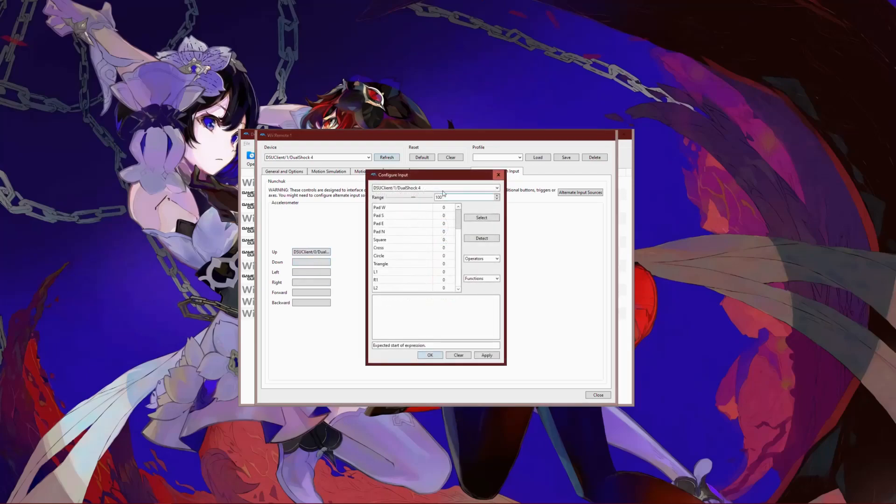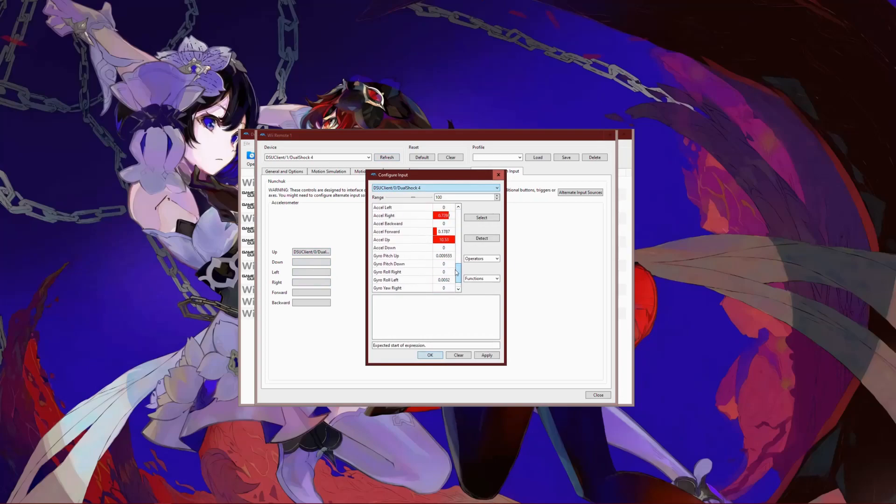Do keep in mind that you need to change to the correct Joy-Con input source in the drop-down menu.